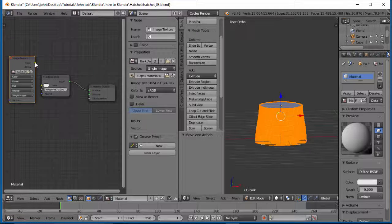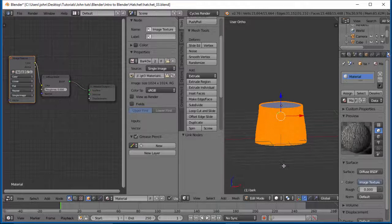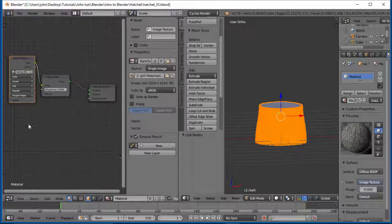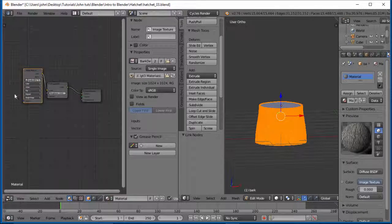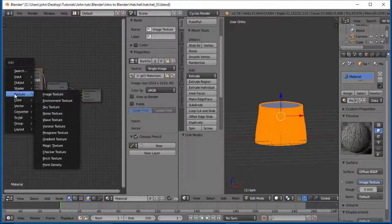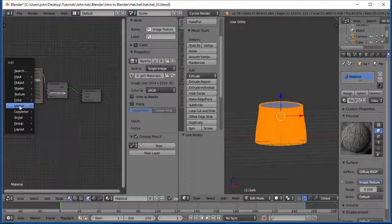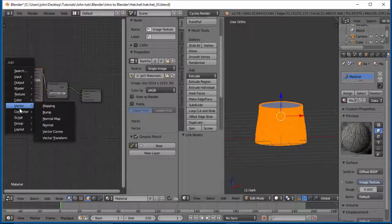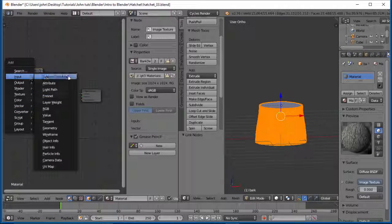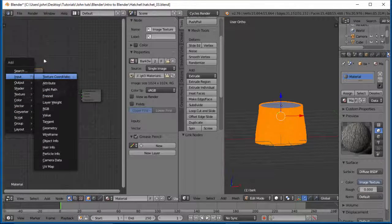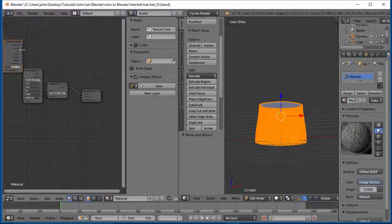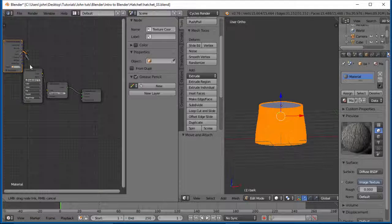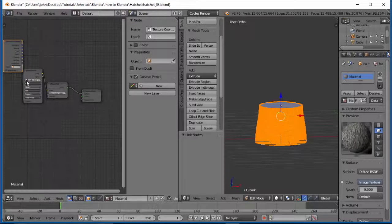I'm going to open that bark deciduous. Let's put it down here in the color. Let's do shift+A. Let's go ahead and do a vector. Our input texture coordinate. Take our UV down to our vector.